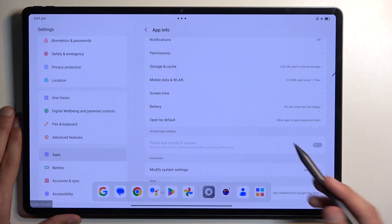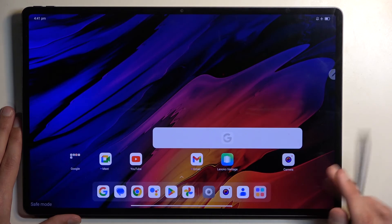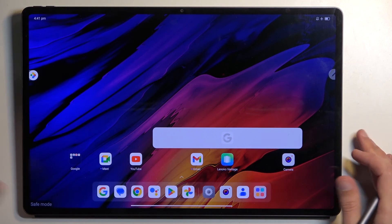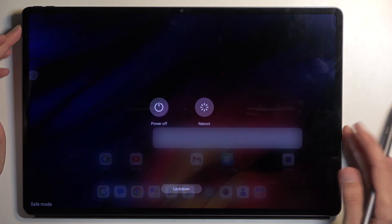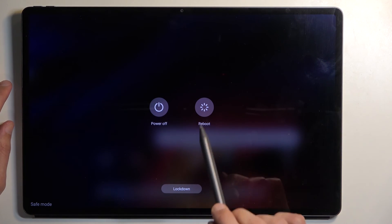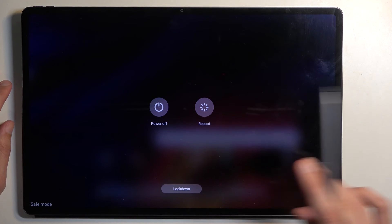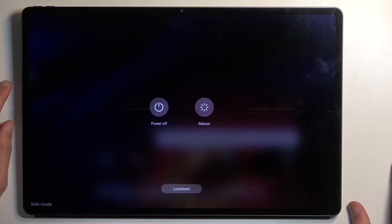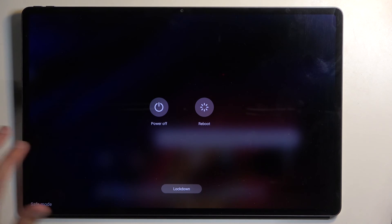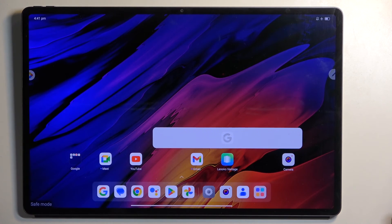Once you're done with this mode and you want to go back to the normal one, hold your power button once again. This time around, all you need to do is select your reboot button. Once the device boots up, it automatically goes back to the normal mode.